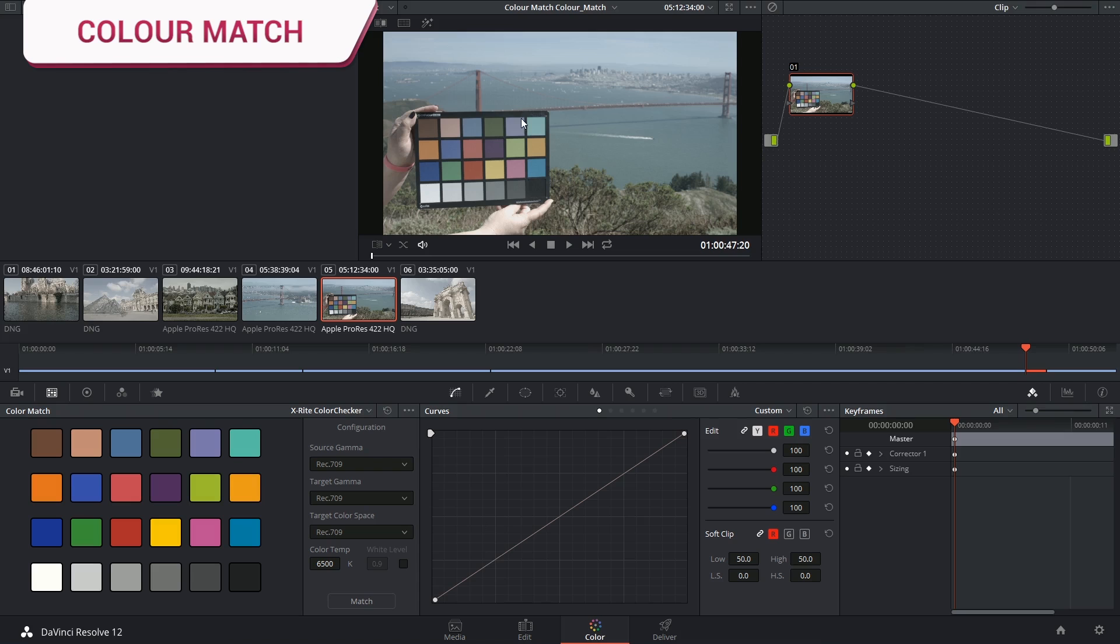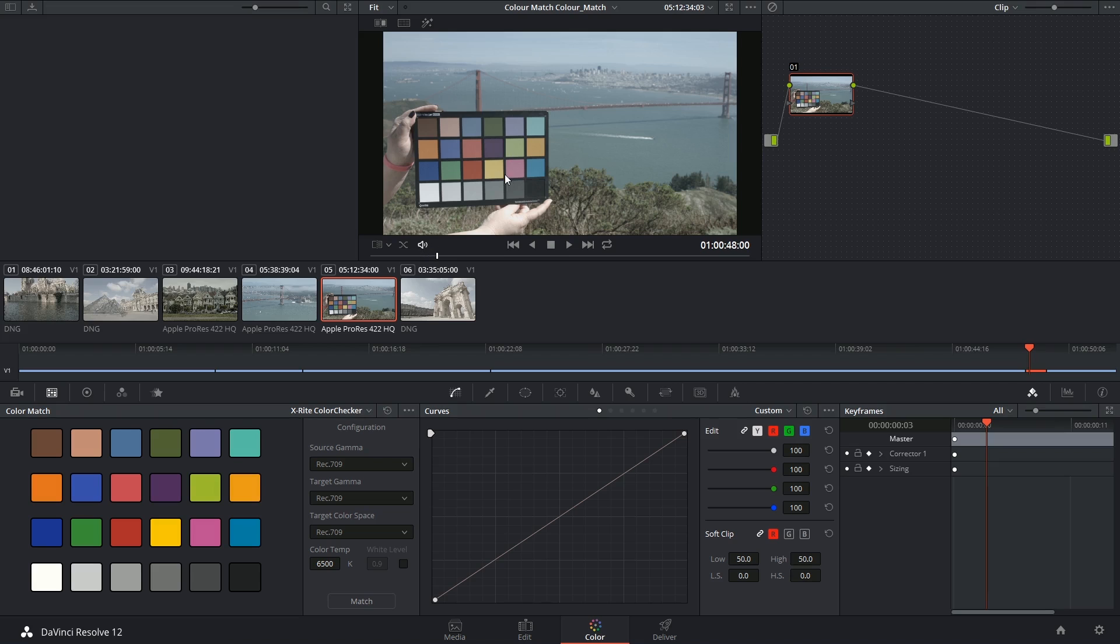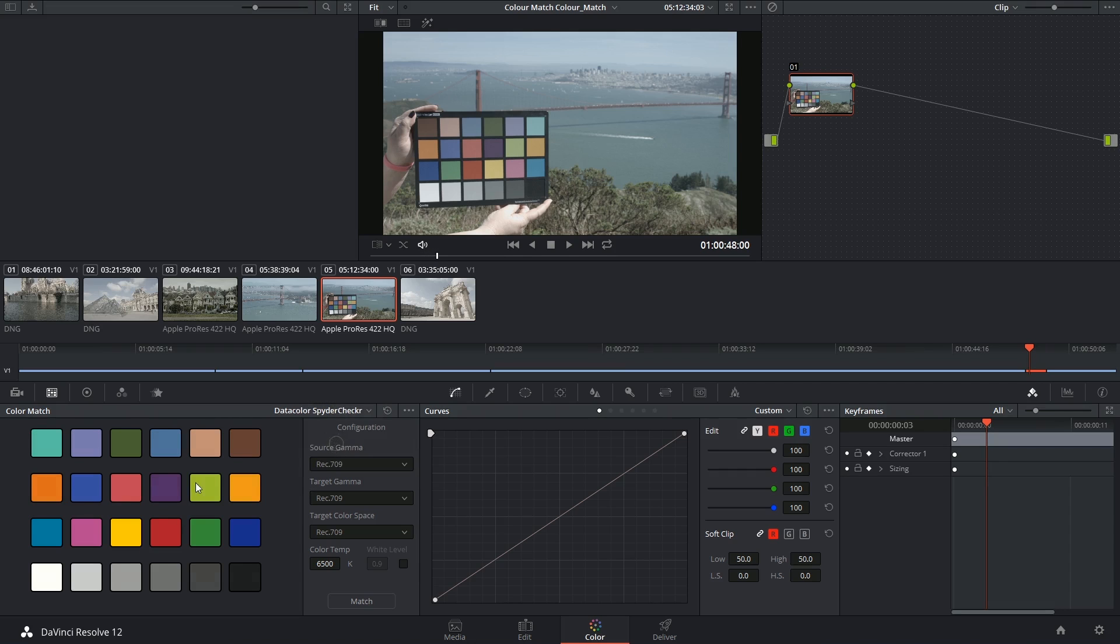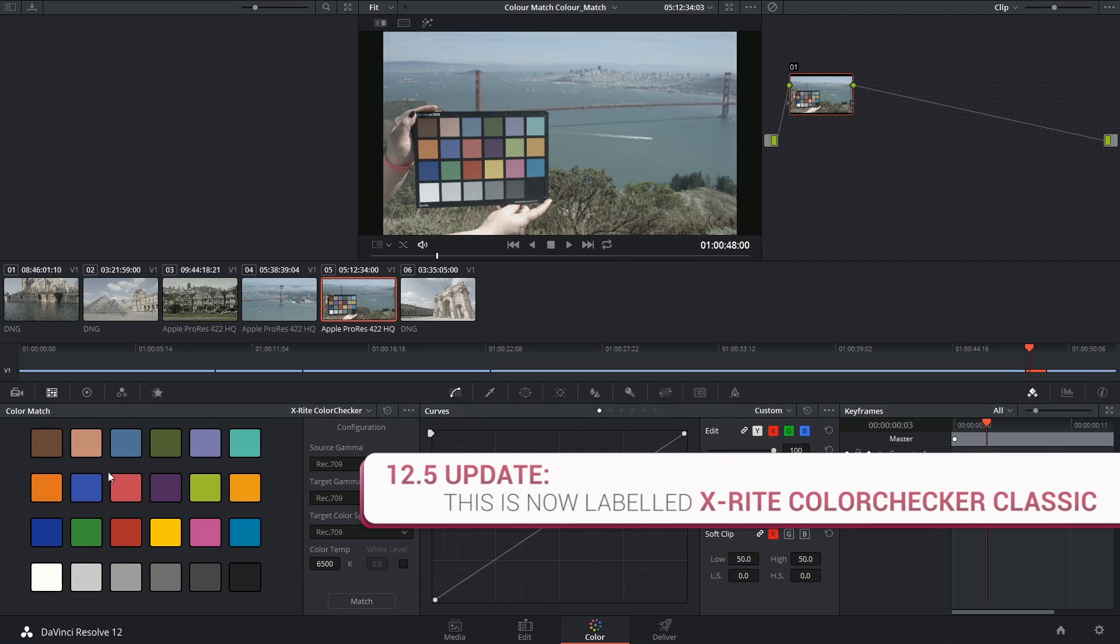The way to calibrate the colors is really simple. Ensure that you pick a frame of the footage where the chart is properly exposed. Indicate which of the color checkers you're using. In this case it's the X-Rite color checker, and you can see the colors line up perfectly with the chart on screen.